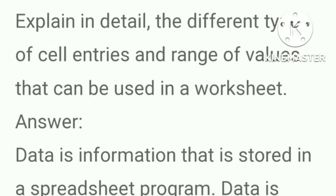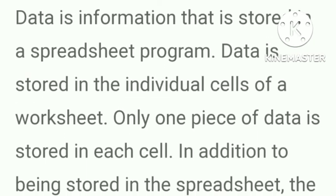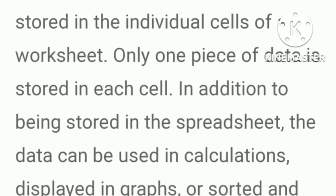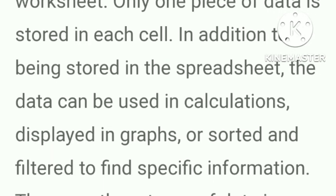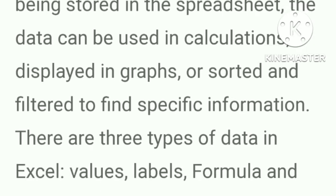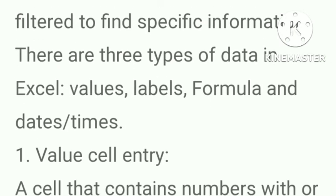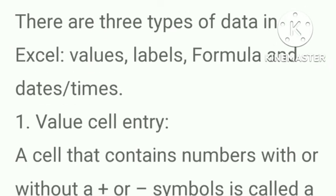Next, explain in detail the different types of cell entries and range of values that can be used in a worksheet. Data is information that is stored in a spreadsheet program. Data is stored in the individual cells of a worksheet. Only one piece of data is stored in each cell. In addition to being stored in a spreadsheet, the data can be used in calculations, displayed in graphs or sorted and filtered to find specific information. There are three types of data in Excel: values, labels, formulas and dates and times.